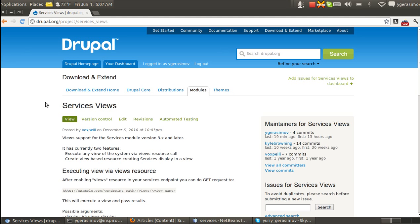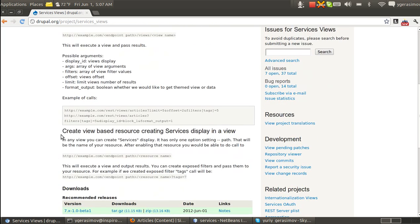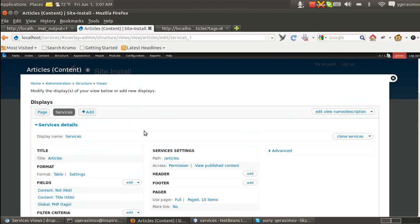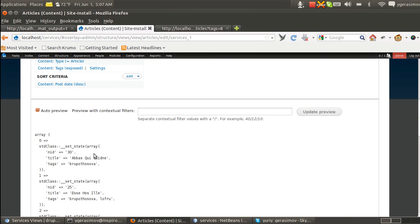This is the page of Services Views project and what we will be talking about is the second feature. The main idea after enabling this module and having Services Views, Views UI, is that you will have a new possibility to create a Services Display on the views. And basically, you can add some fields and then this is exactly what Services will expose when people do a Get Request to some URL that you will set up.